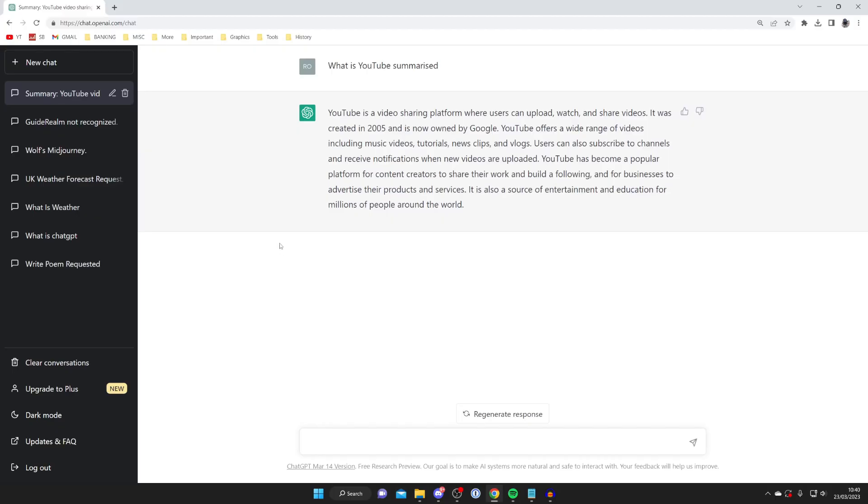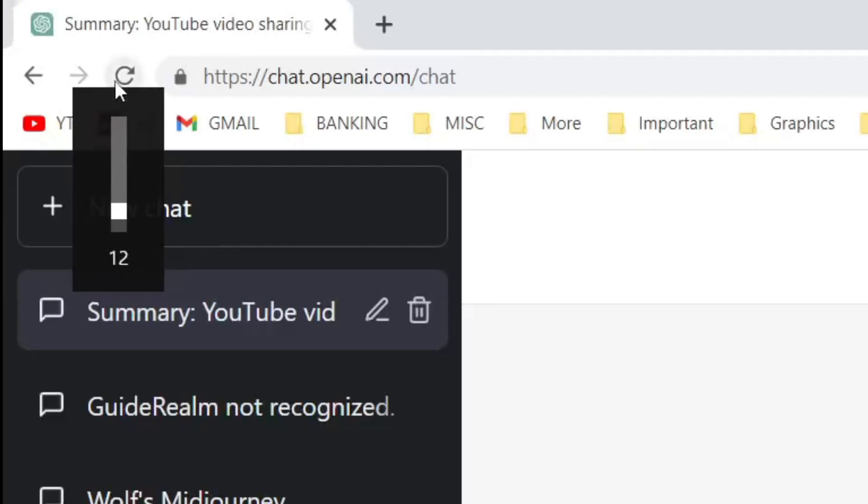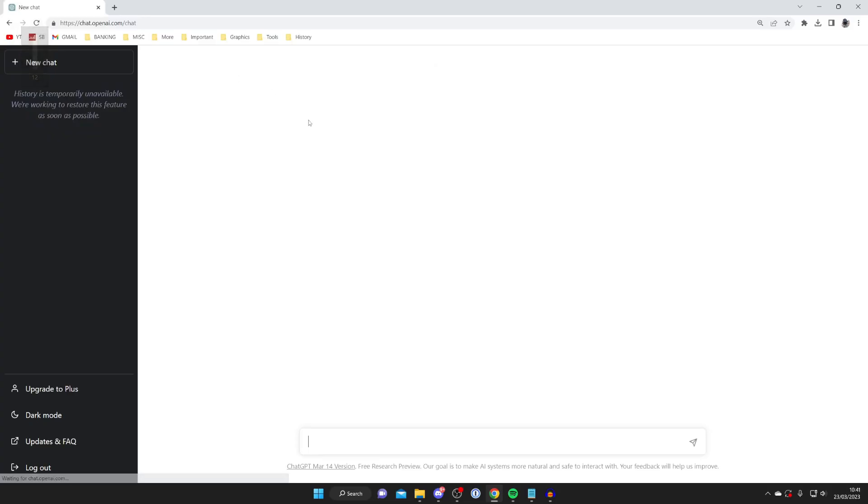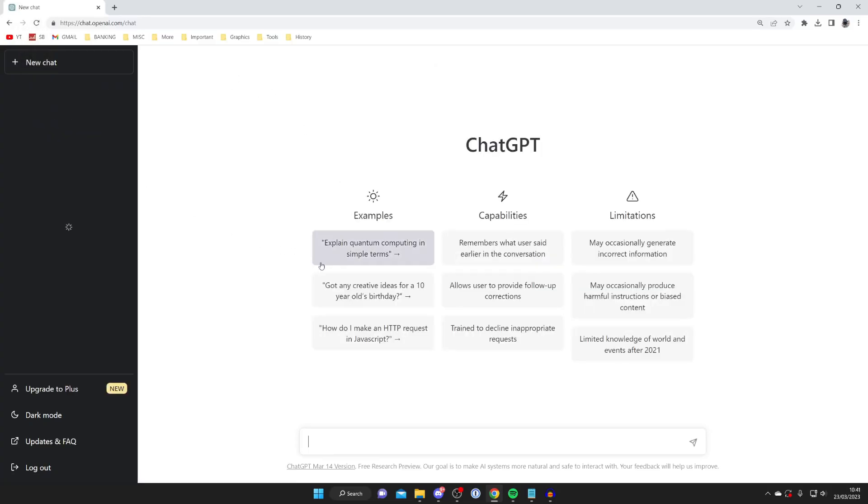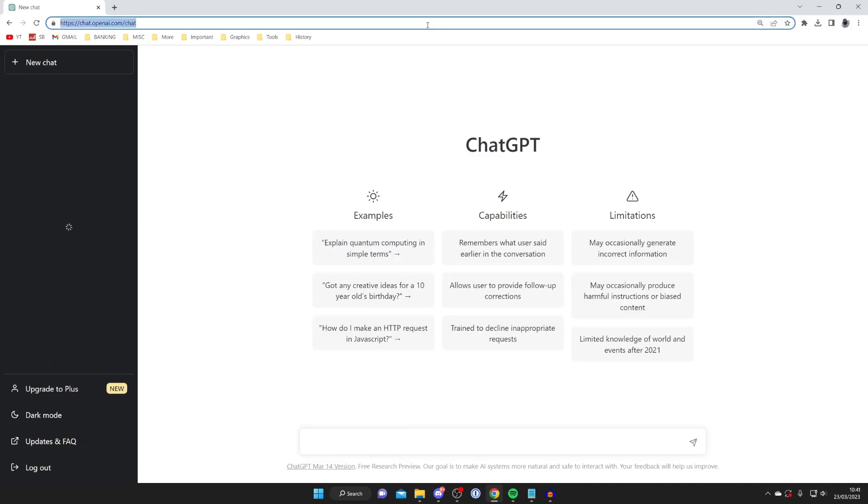When I say refresh, I don't just mean regenerate response as that won't fix it. I mean fully refreshing the web page. Go to the top left and tap on the refresh button just like so, and then it will reload ChatGPT. Then see if that makes any difference.